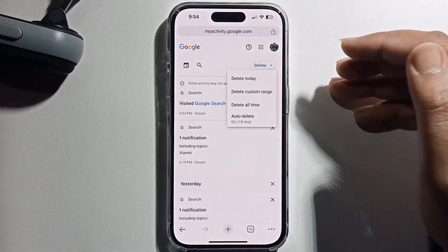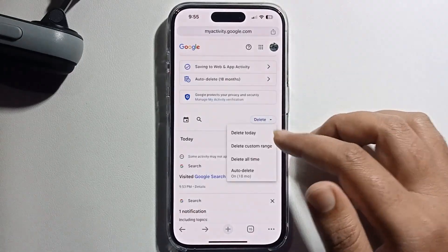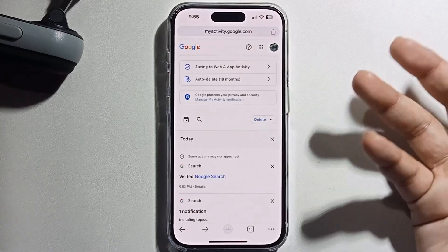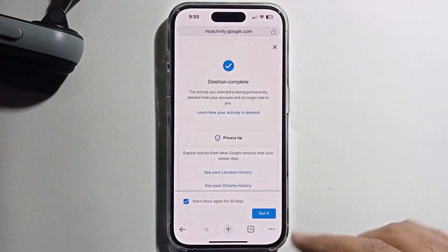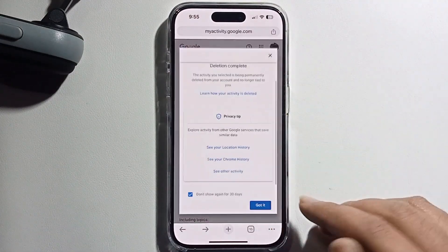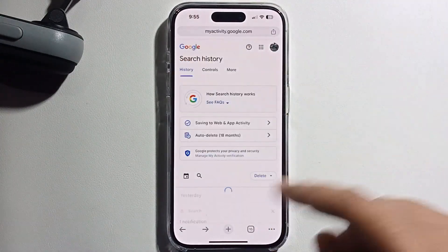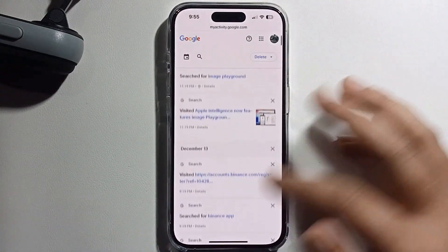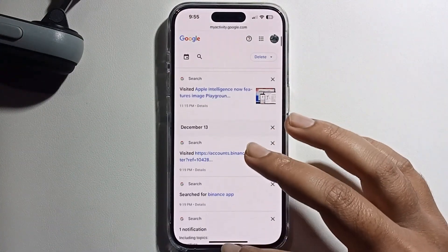Or delete all time — just select Delete Today for example. That's it, that's how you can do it.